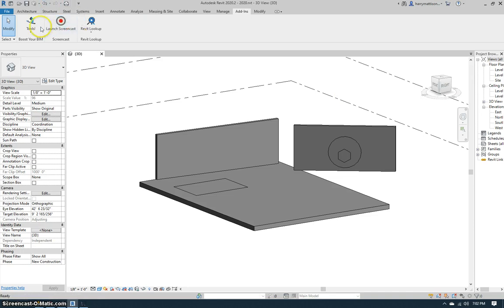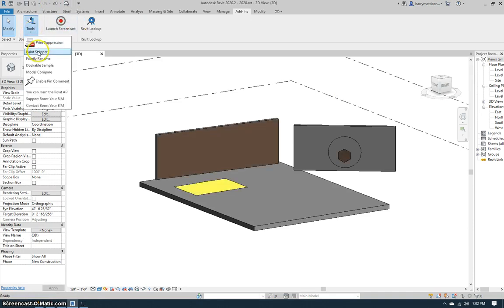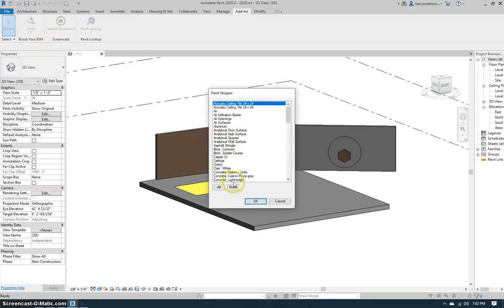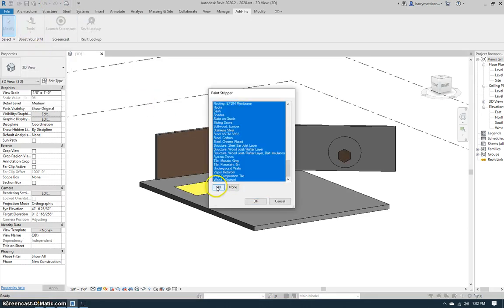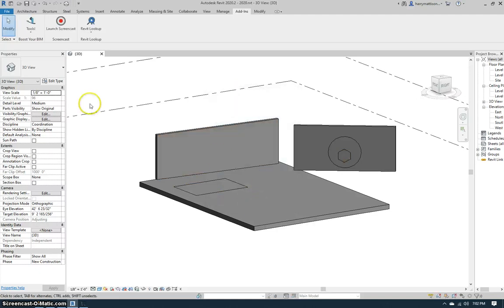And of course we can undo, bring it back to the way we started. Just run it and if we want to remove all the paint, just click the all button to select all materials and there they're all gone.